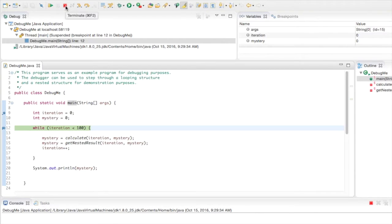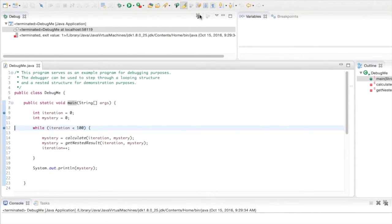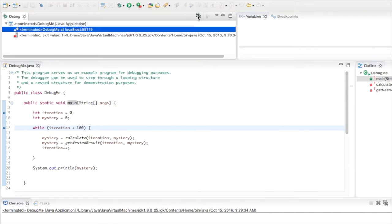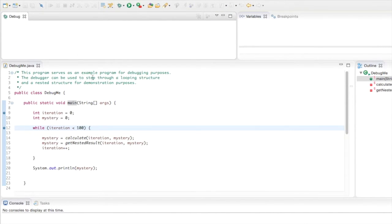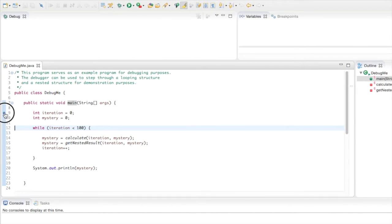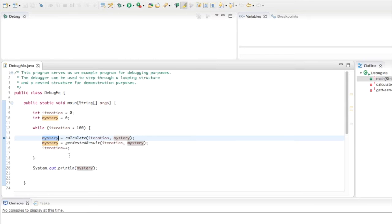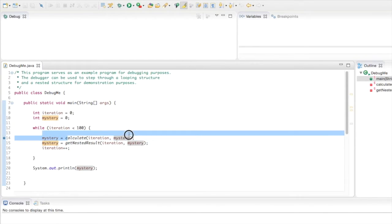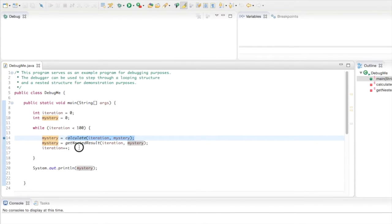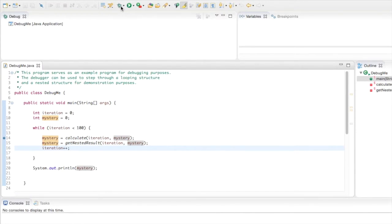If I want to stop the program, this is the Terminate button. Sometimes after you terminate, I like to clear out the debug window so I don't have any additional threads running. Let me remove these breakpoints by double-clicking each one. We're going to put a new breakpoint on line 14, where the variable mystery is going to get a value from a method called calculate.